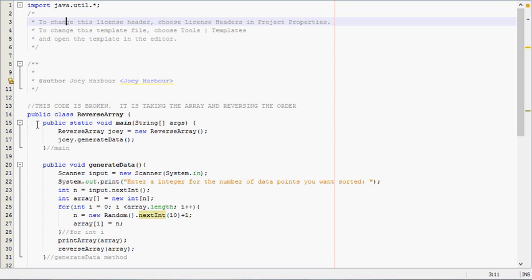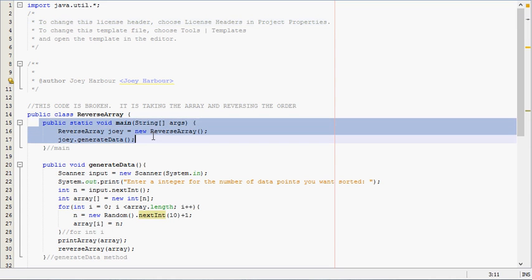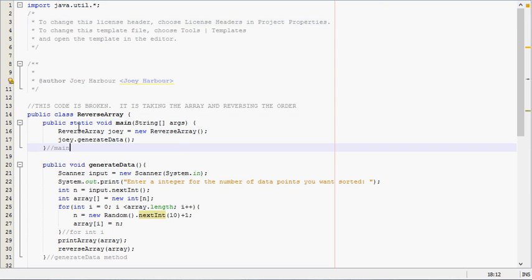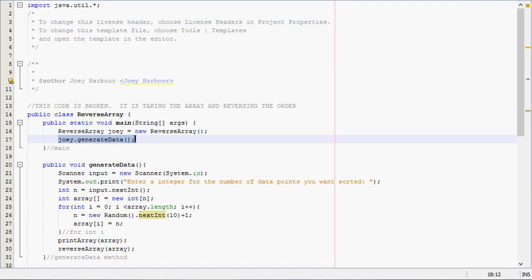The first thing it's going to go to is the main method, and the only thing the main method is telling it to do is to generate data.